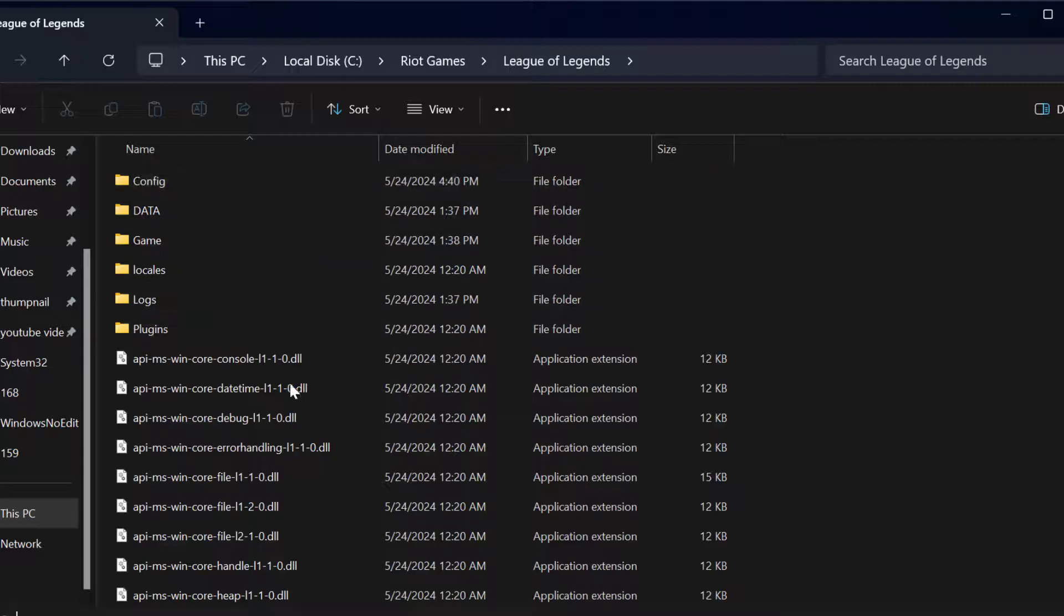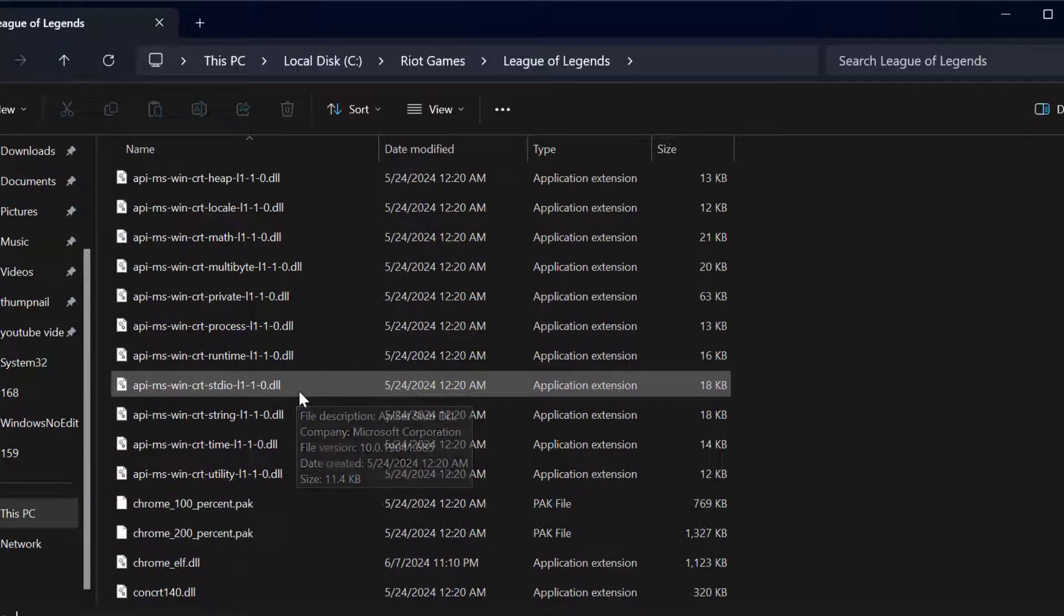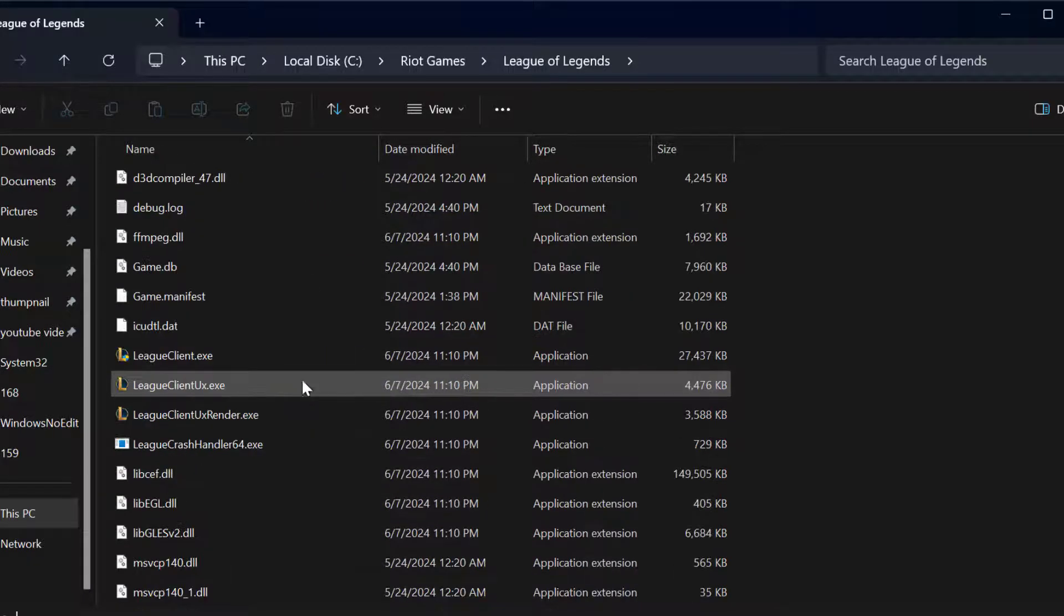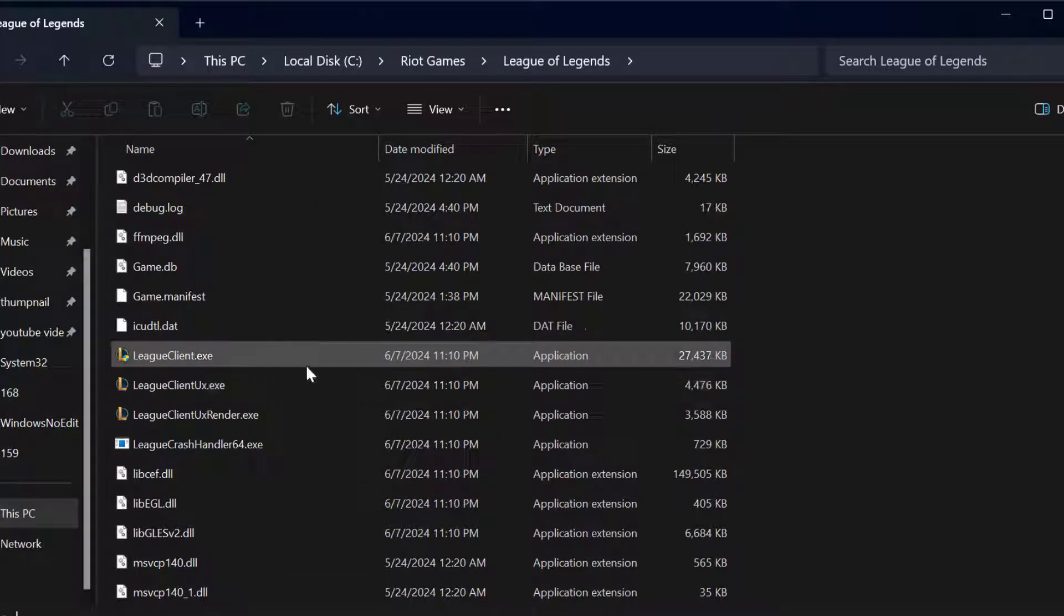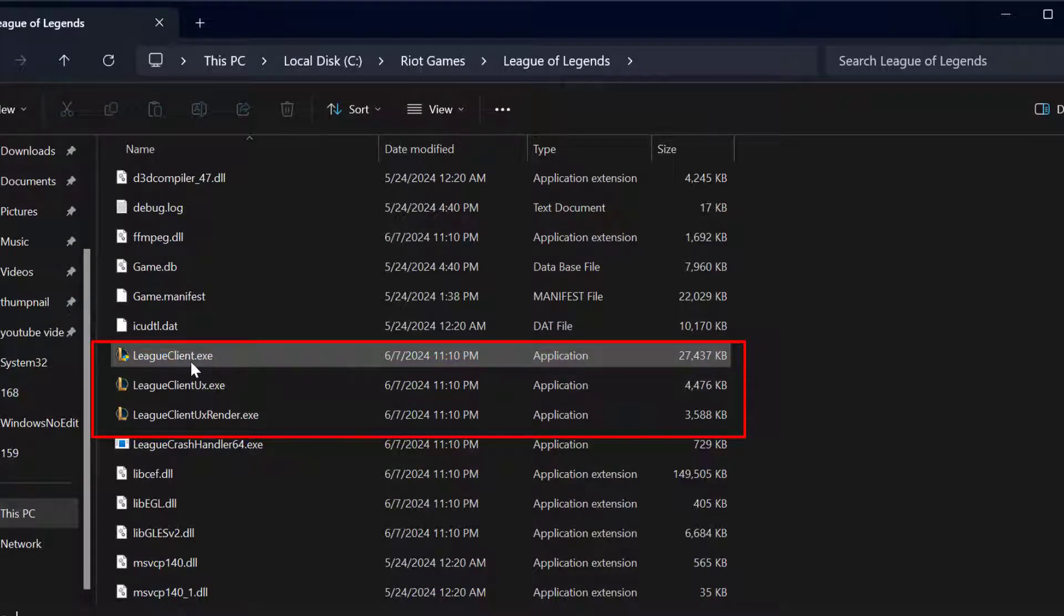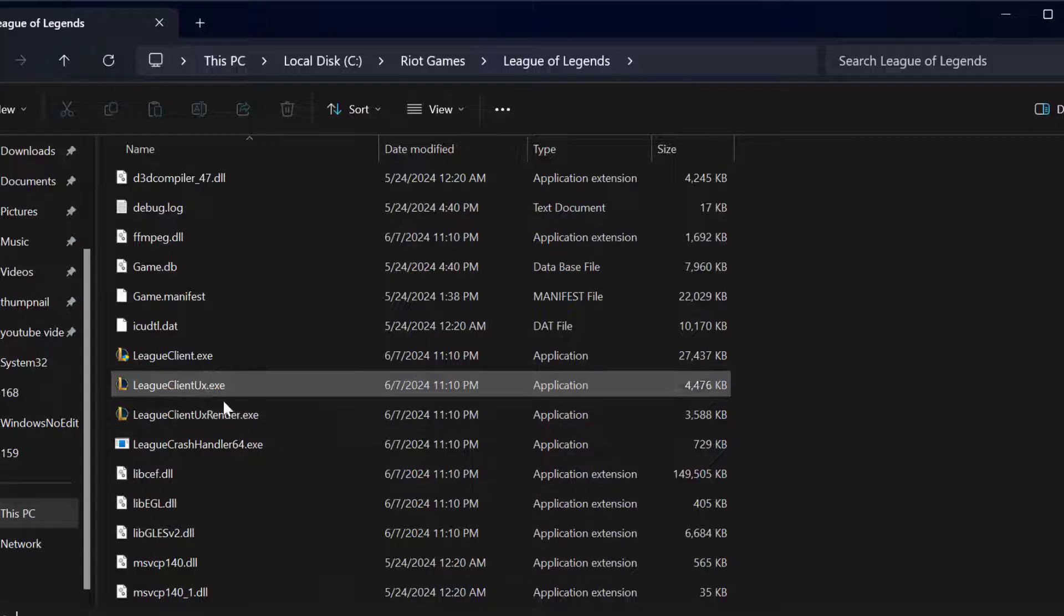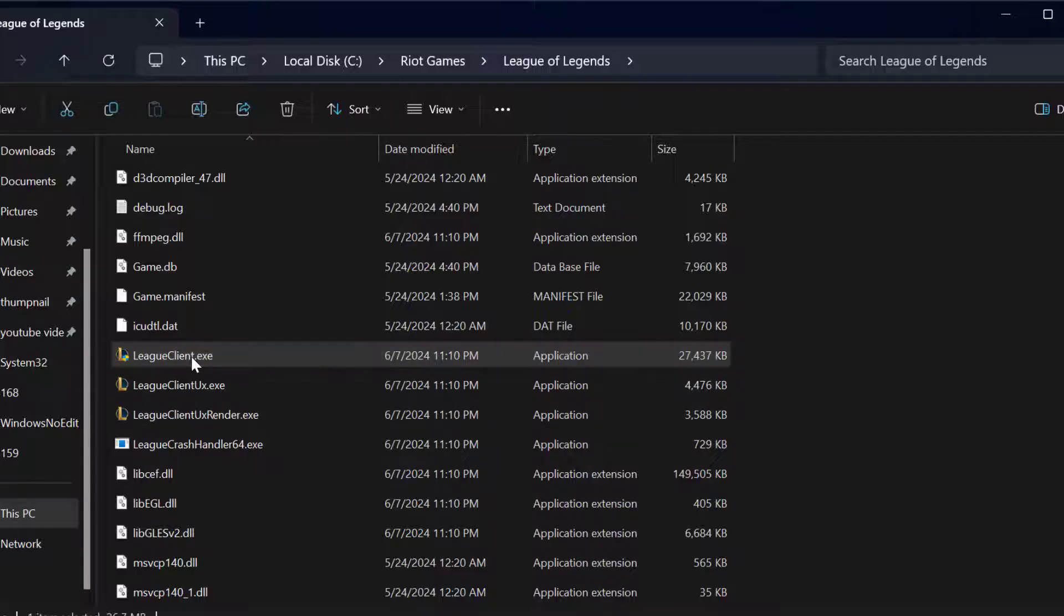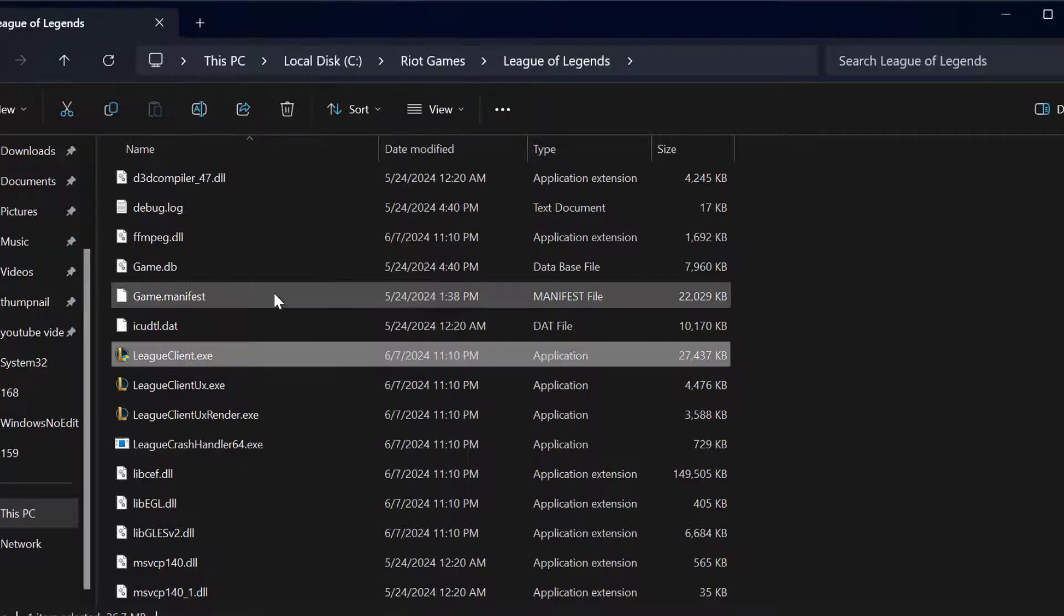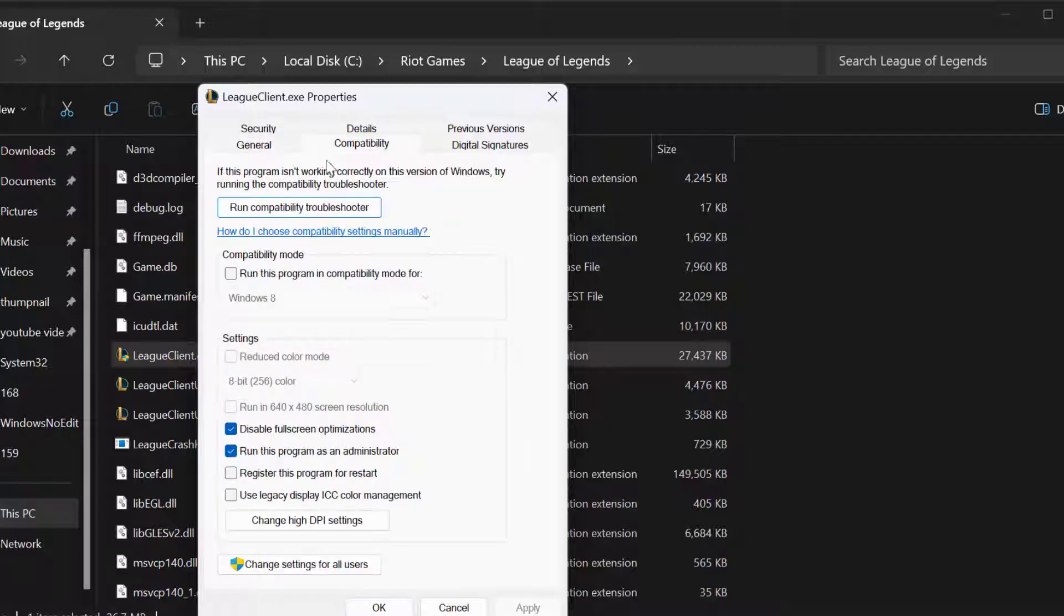And in here you need to scroll down. You can see the three League of Legends client applications. You just need to right click on it one by one and select Properties. Select Compatibility tab.